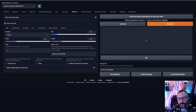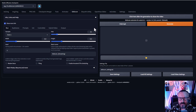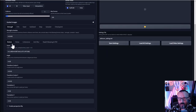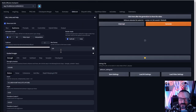Hello, if you are tired of copy-pasting somebody else's settings inside Deforum and want to understand how all of these motions and everything works, then this video is for you.